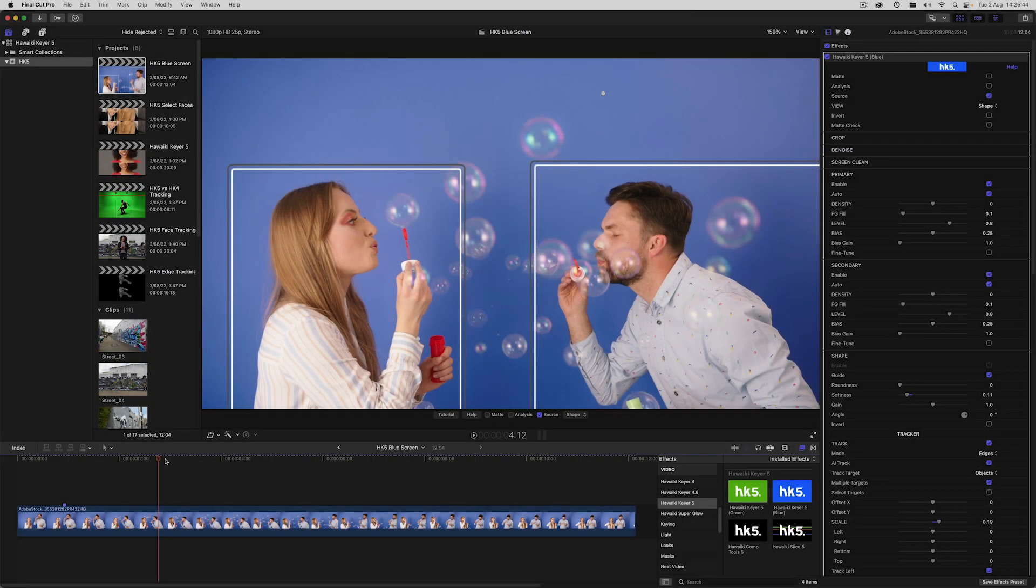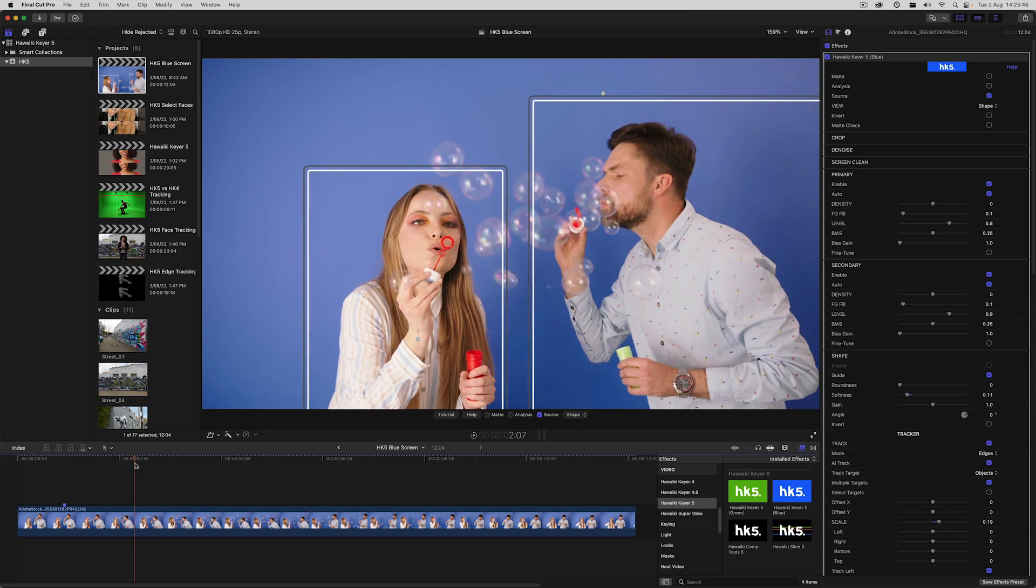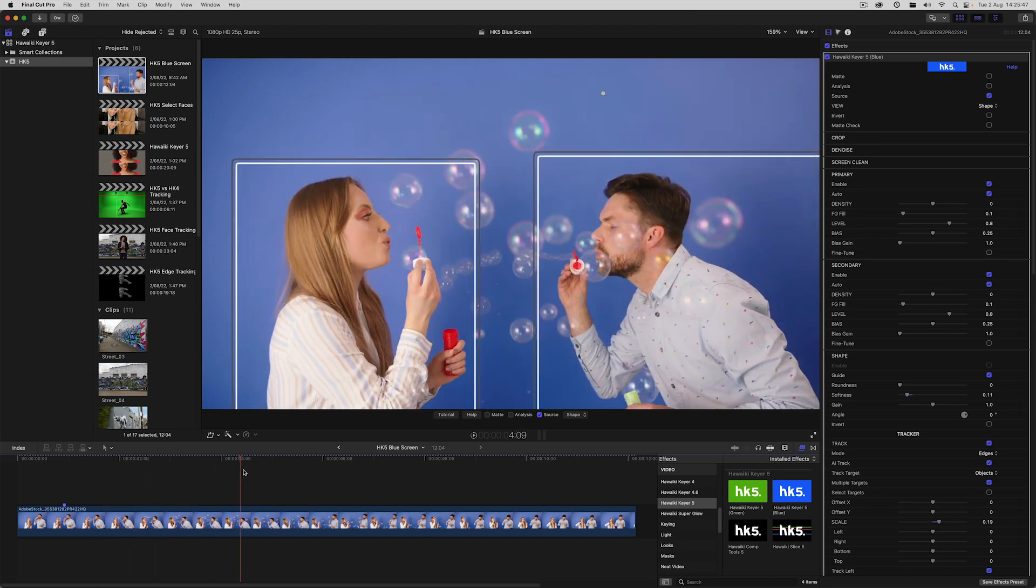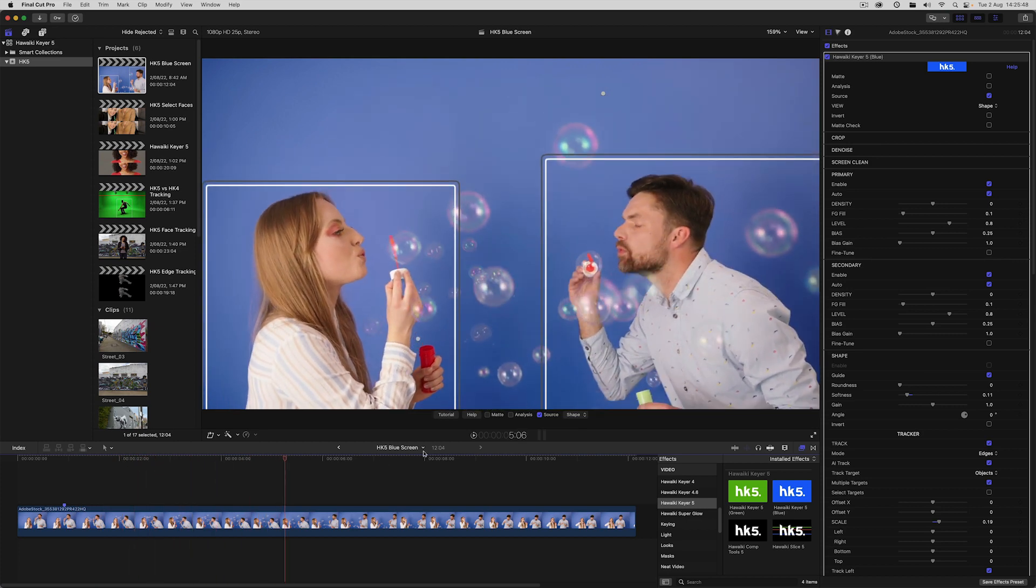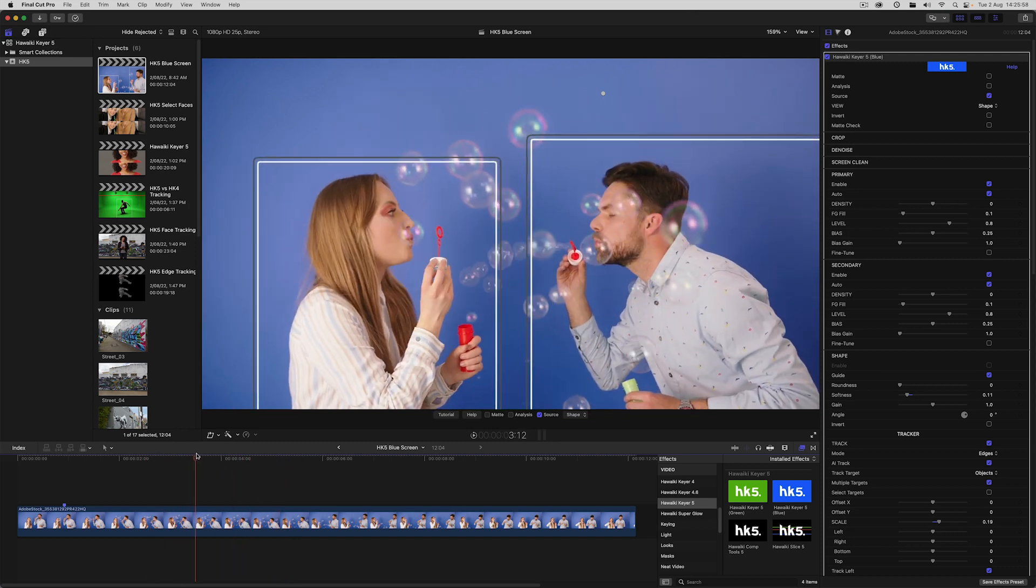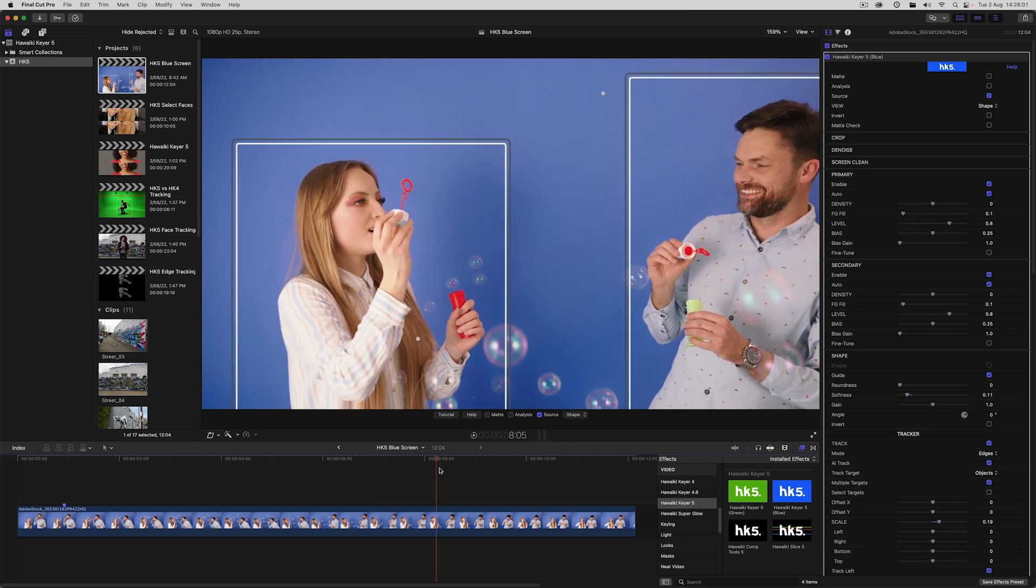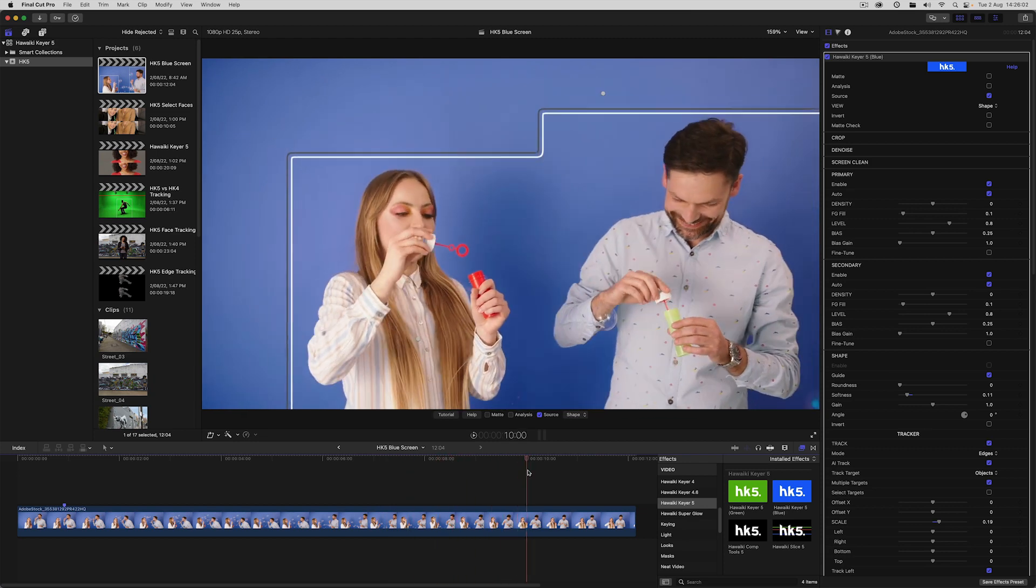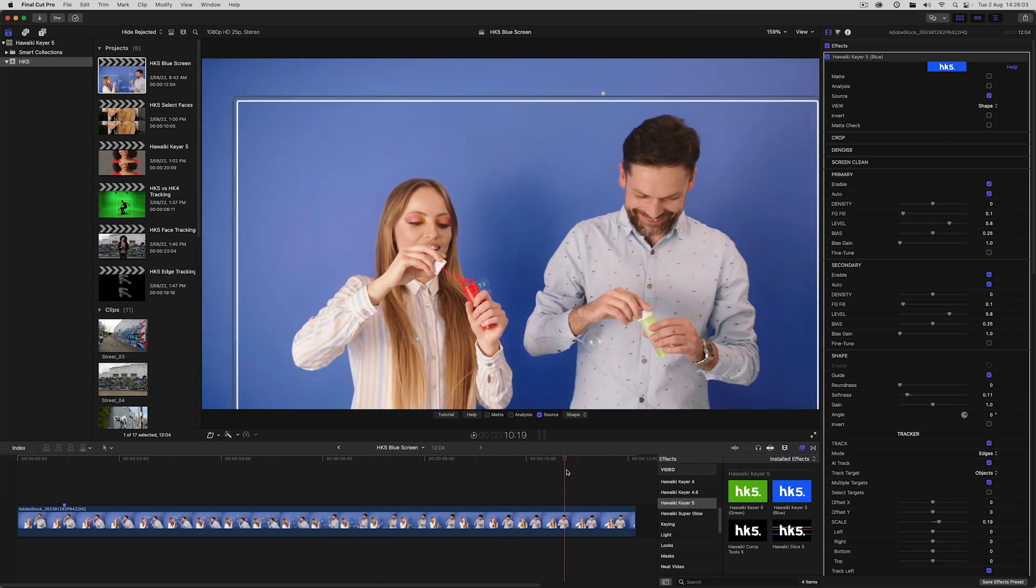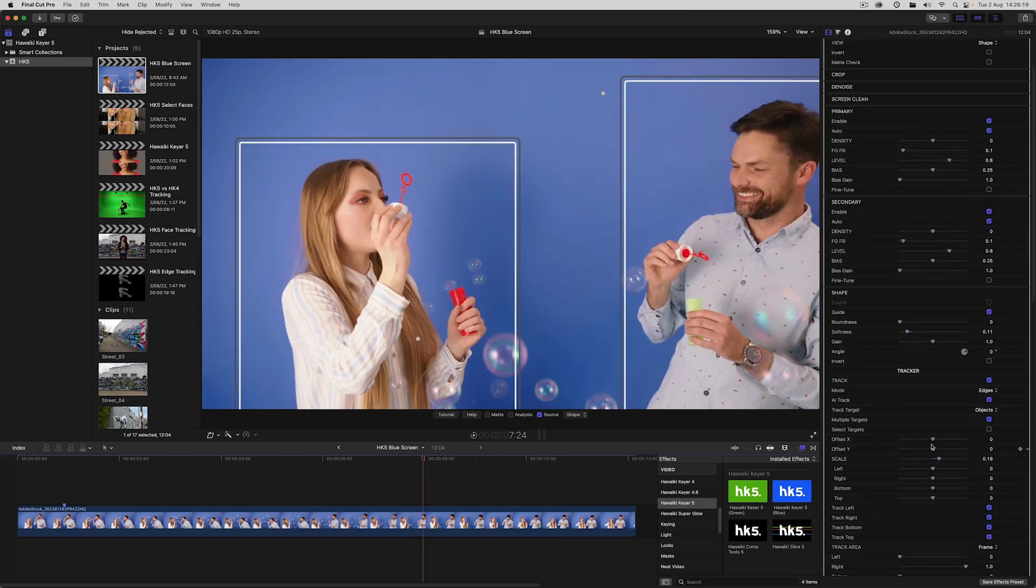Just as with face tracking, object tracking mode also allows you to create multiple mattes, as in this example, where I'm using the secondary keyer plus shape mode. Notice that when the two shapes come together, they create this nice, tidy union.